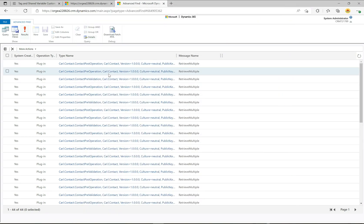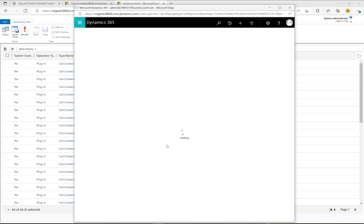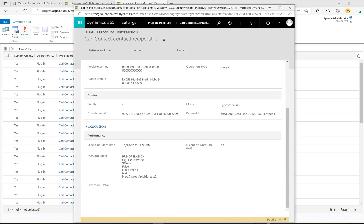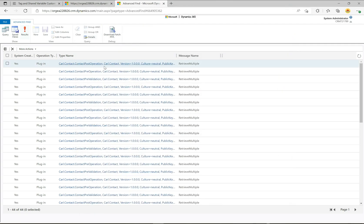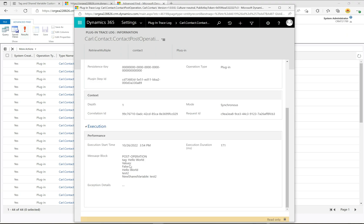Now if we head over to the pre-operation, we're doing something pretty similar. We can see the tag is still present and the values are these two — same values. This was the original shared variable 'test', then we updated it to 'test two' and printed it out. At this stage we want to see if 'test two' is going to appear in the post-operation. If I close this and go to the post-operation, we can see that 'test two' is now being printed out, and we still get access to the tag and the values.